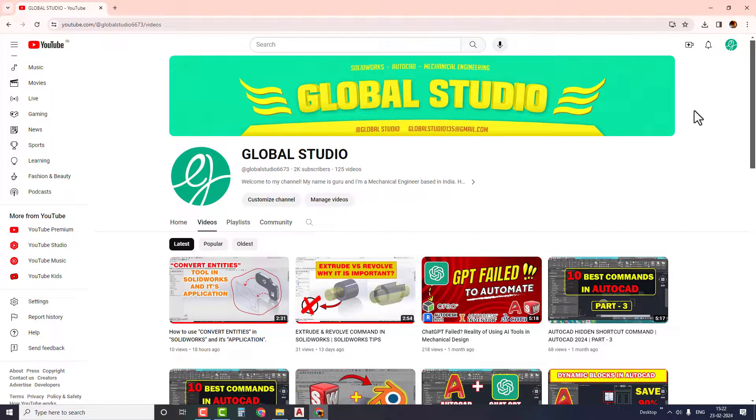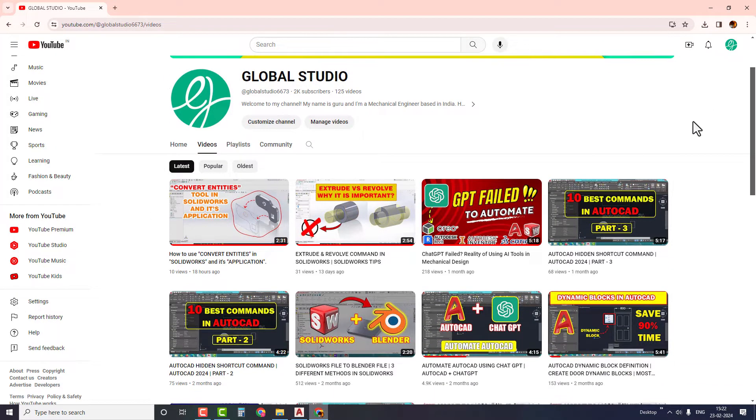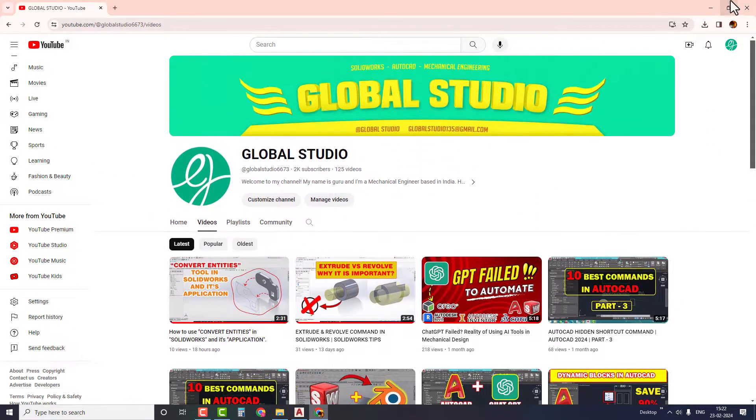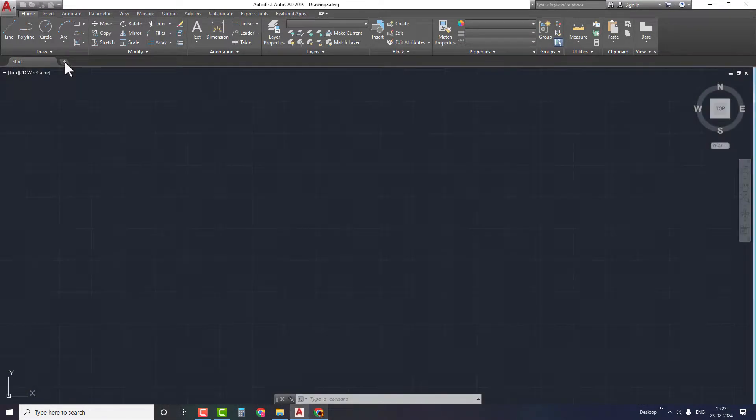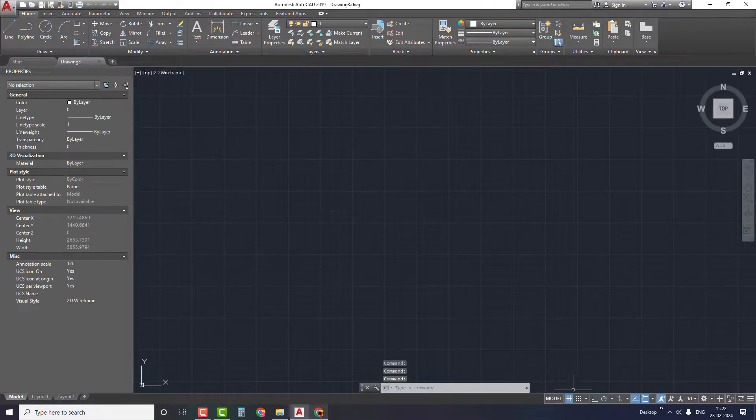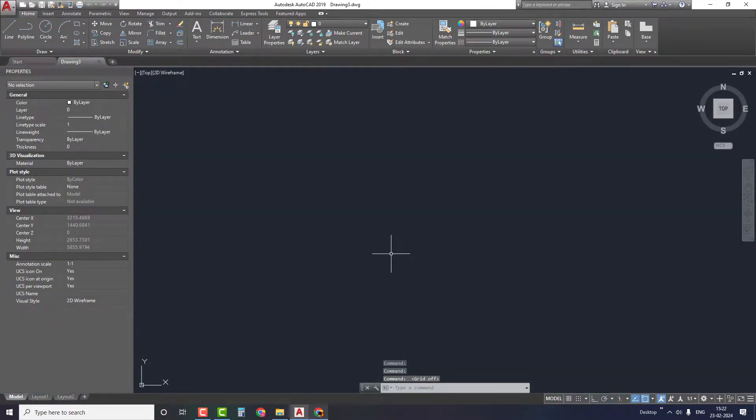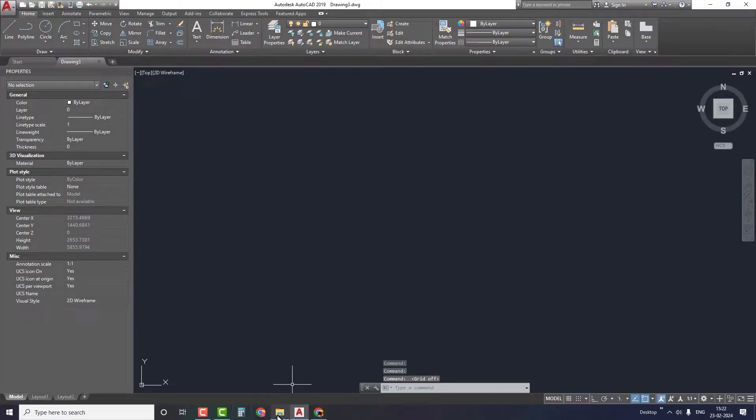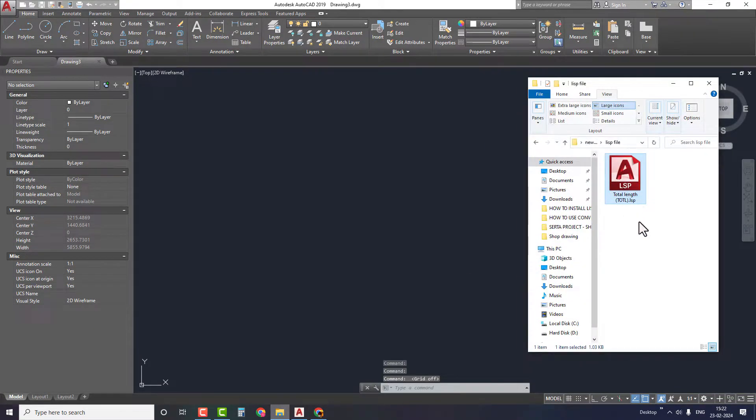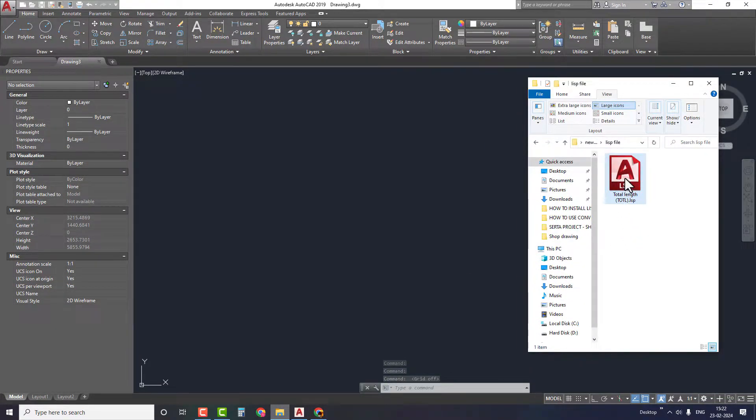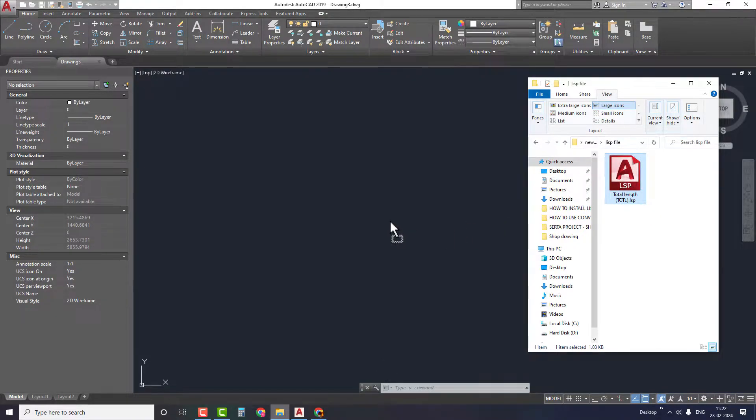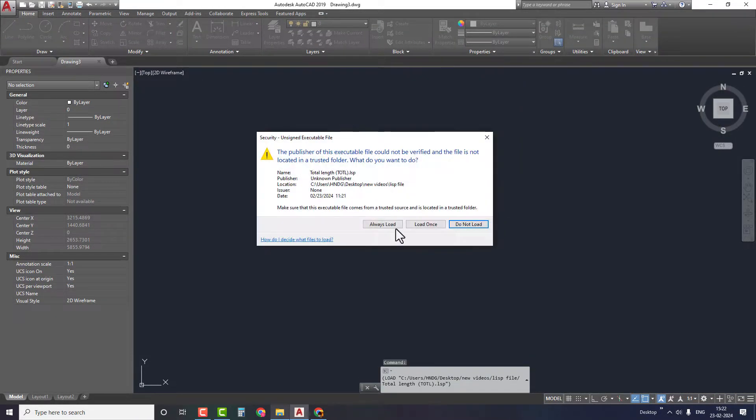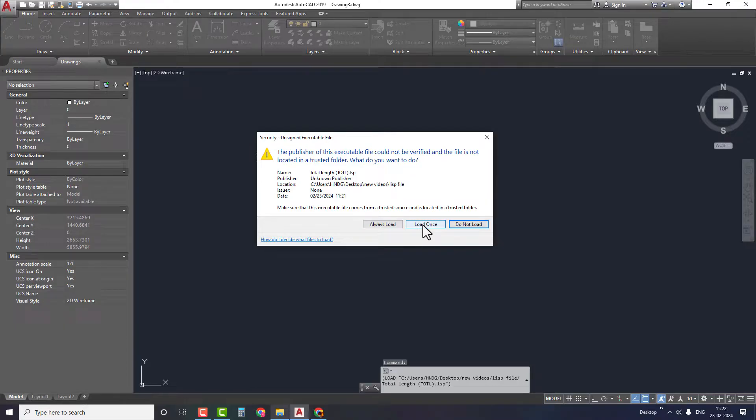Once we have the file, open AutoCAD and create a new drawing. Now go to the folder where the LISP file is located. There are two methods to install the LISP file in AutoCAD. The first method is by dragging and dropping the file into AutoCAD. Select the load once or always load option based on your requirement. This is the first method to import the LISP file into AutoCAD.